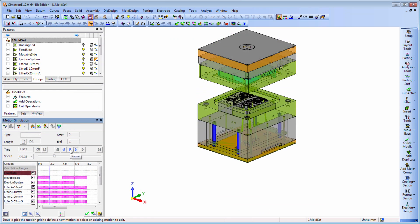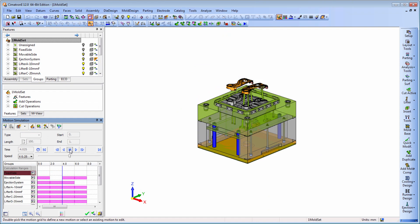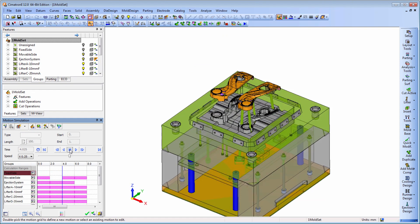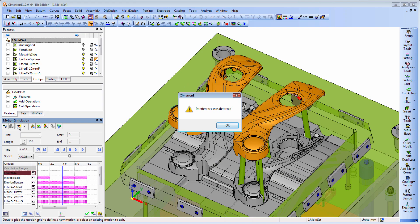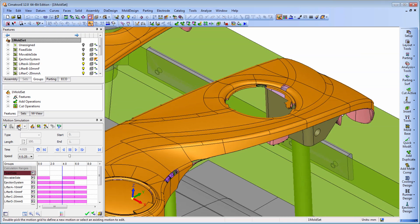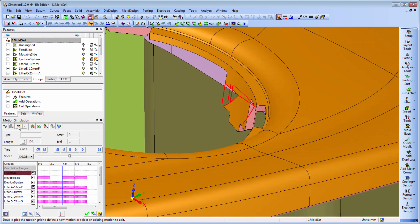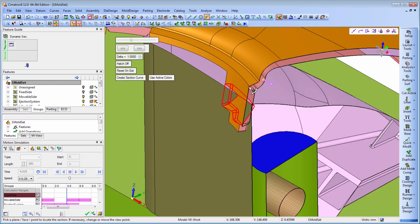Using the automatic interference check tool will enable collision detection at any point. When a collision is identified, the system marks that area for easy detection. Additional tools are available such as a dynamic section tool which affords an easy view and understanding of problematic areas.